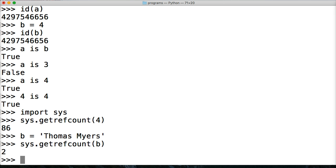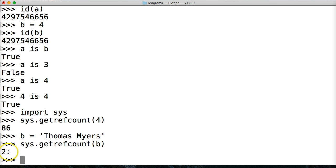And let's see how many that reference is. Let's do sys.getrefcount and then B. Oh, only two references. Cool.